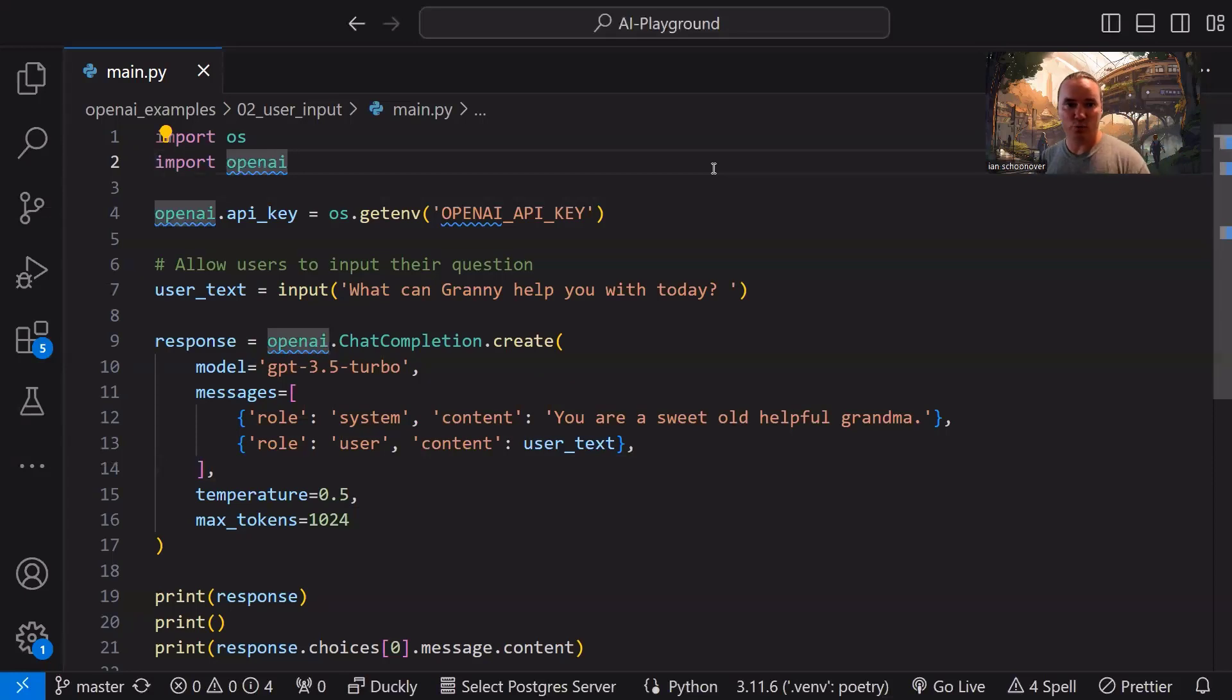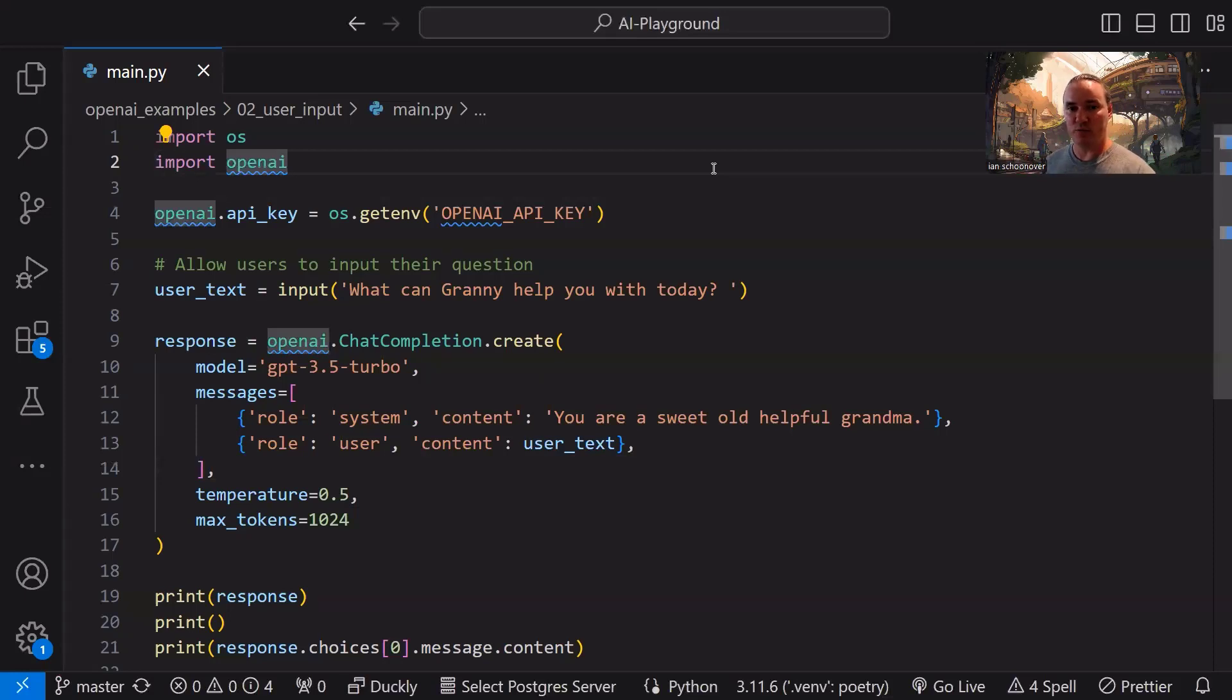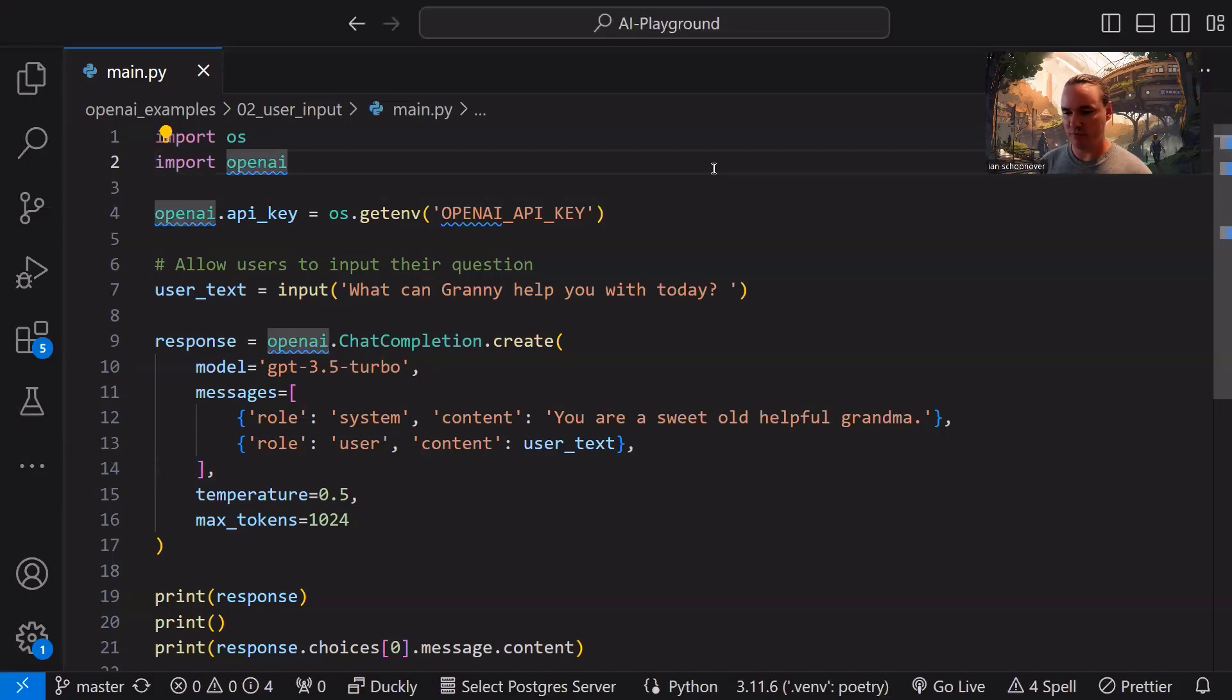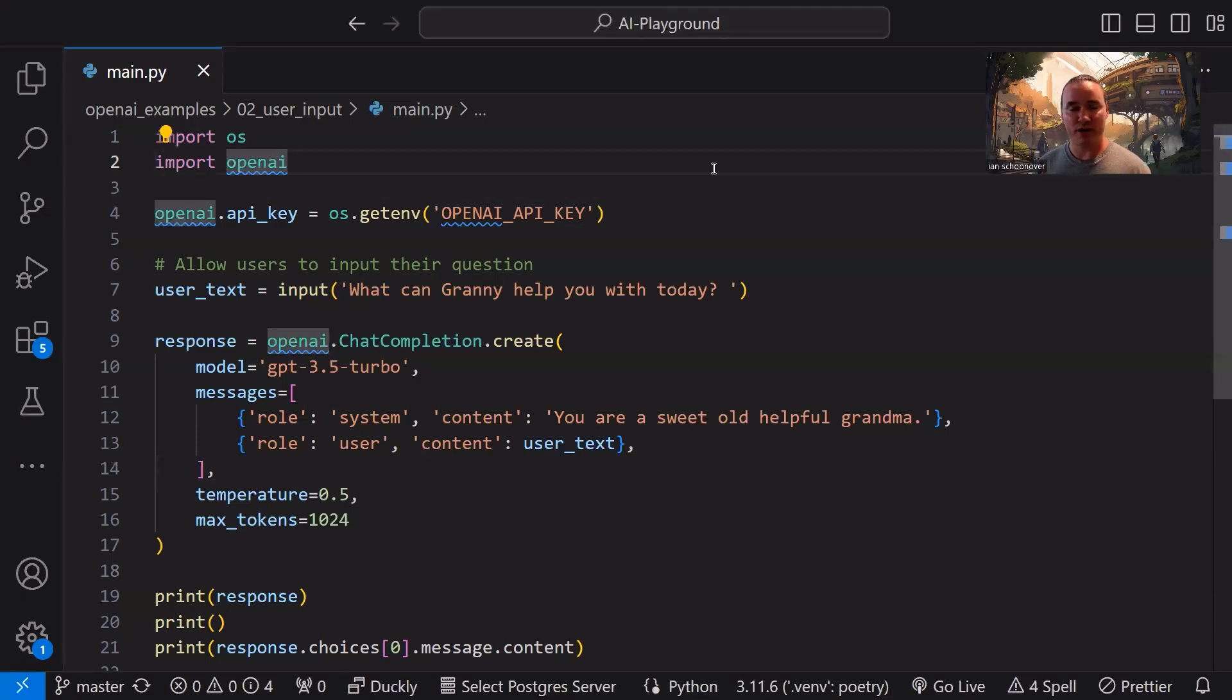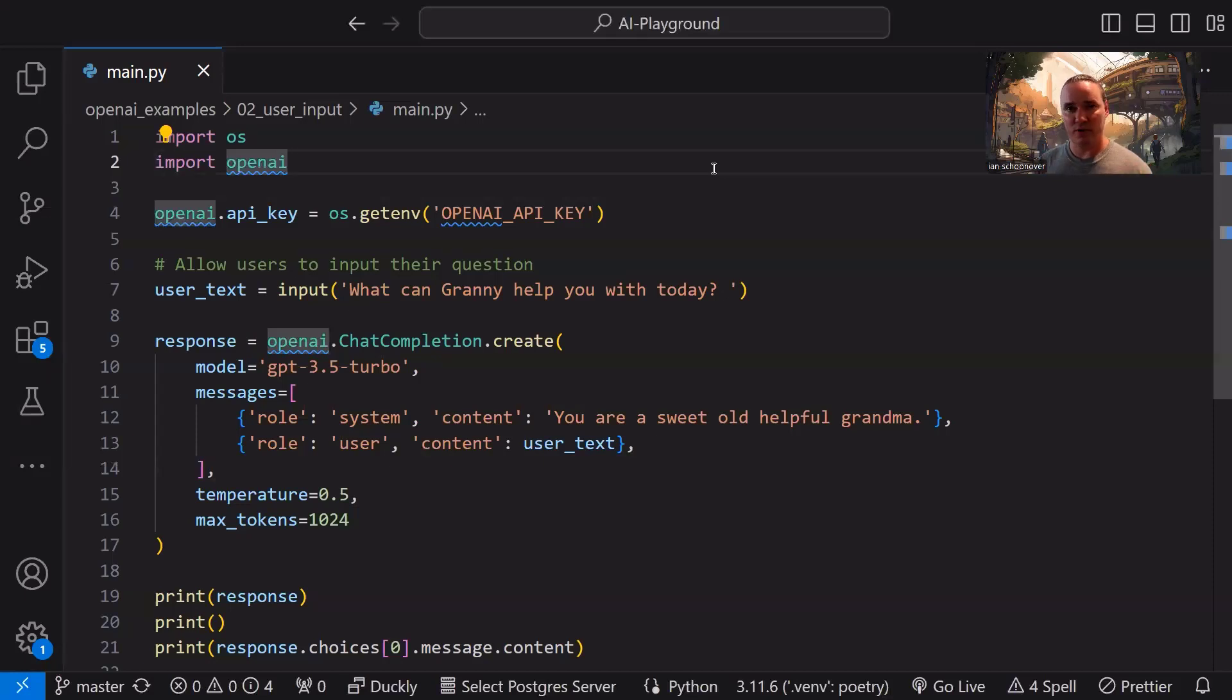In this use case, we're going to augment what we did previously where we hard-coded a question to the model. We said something like, tell me the NHL team for Philadelphia, and it came back with a response. Very straightforward answer. We had a low temperature setting in our request parameters, so it was giving us the same answer over and over again. That's great.